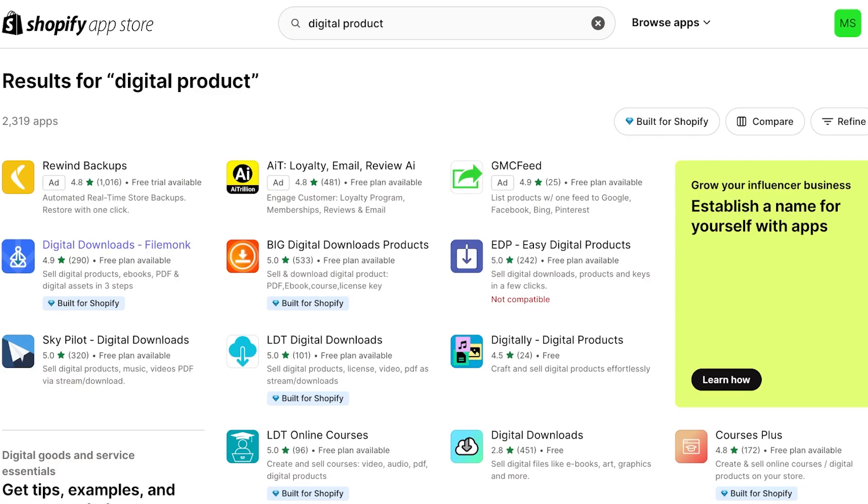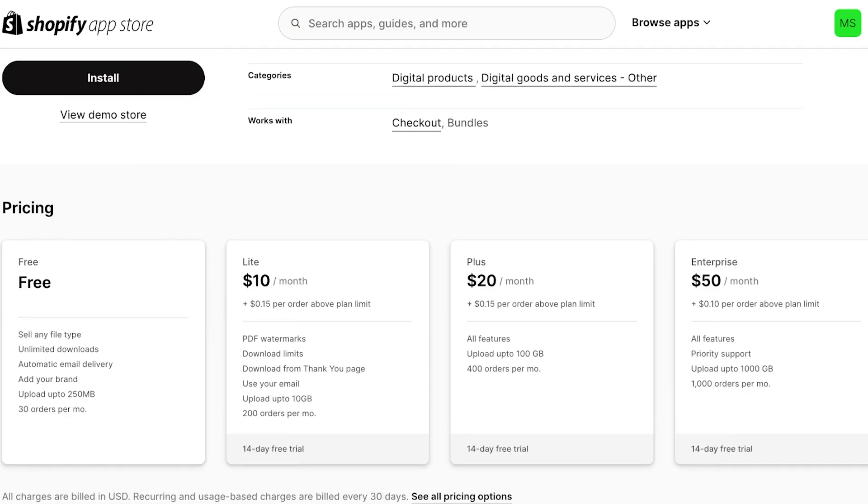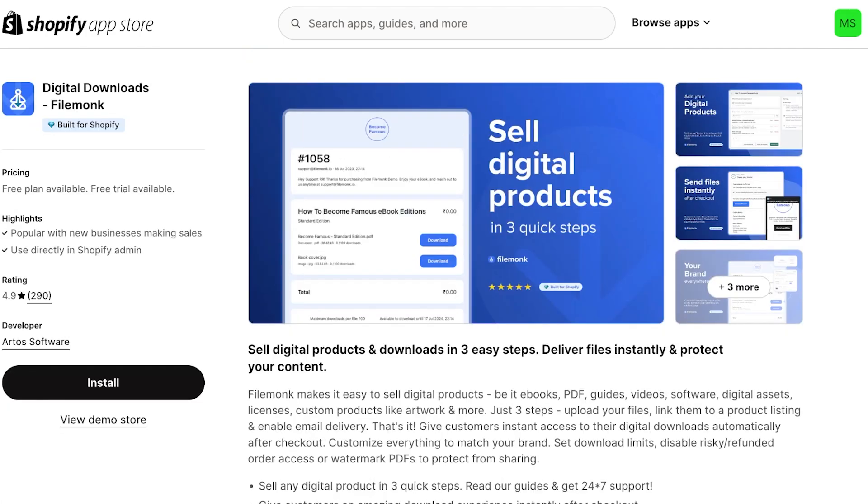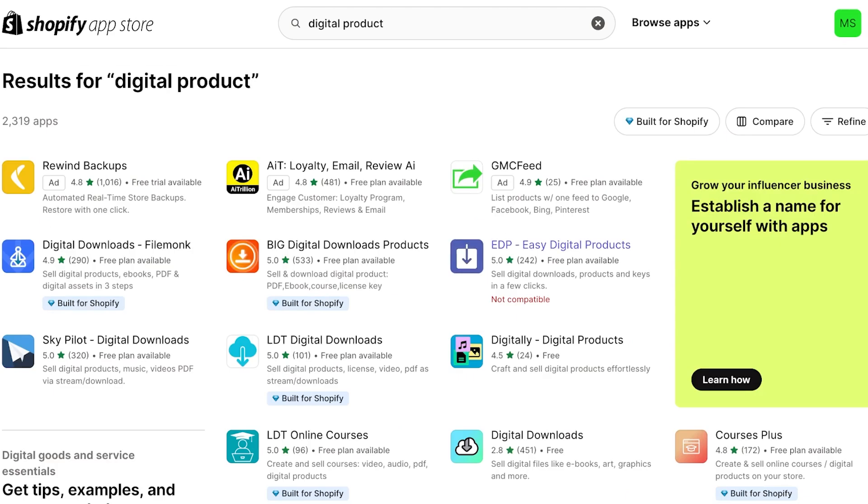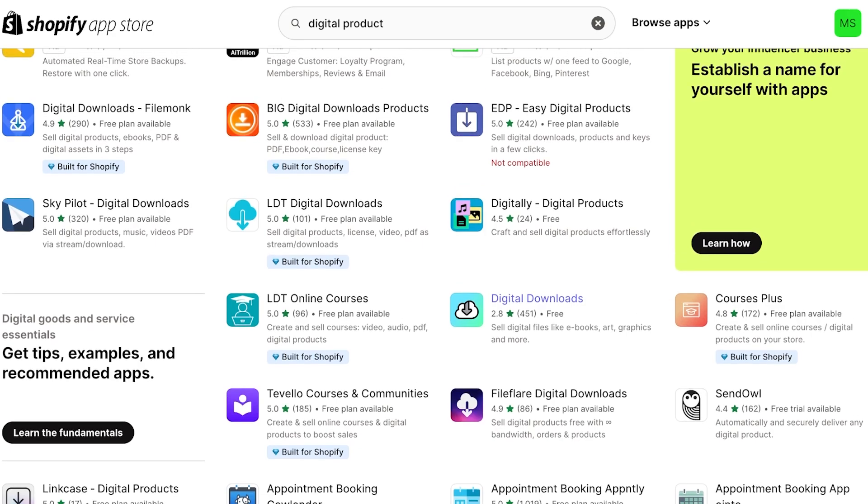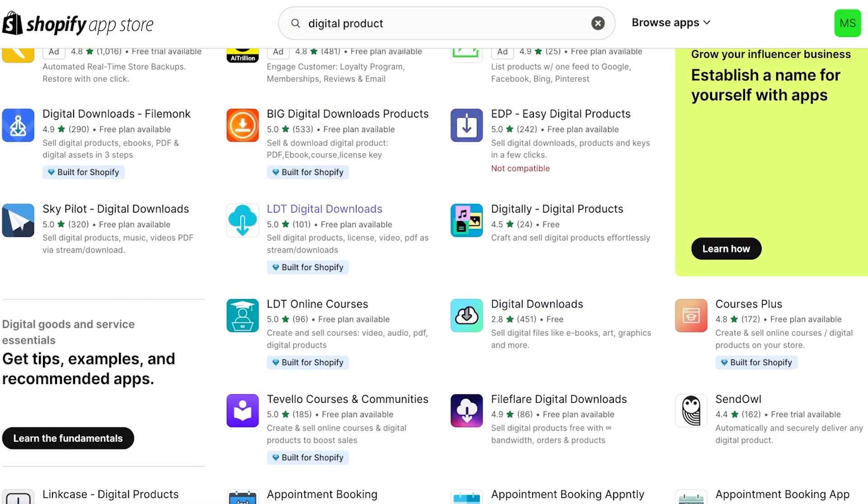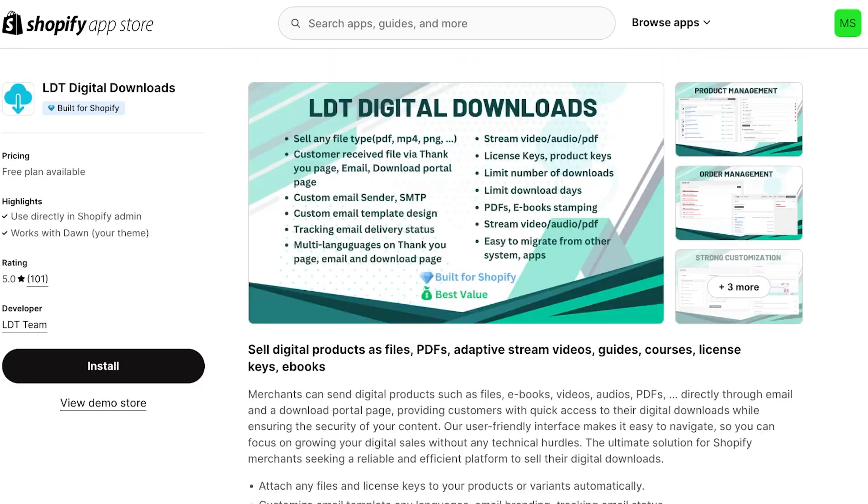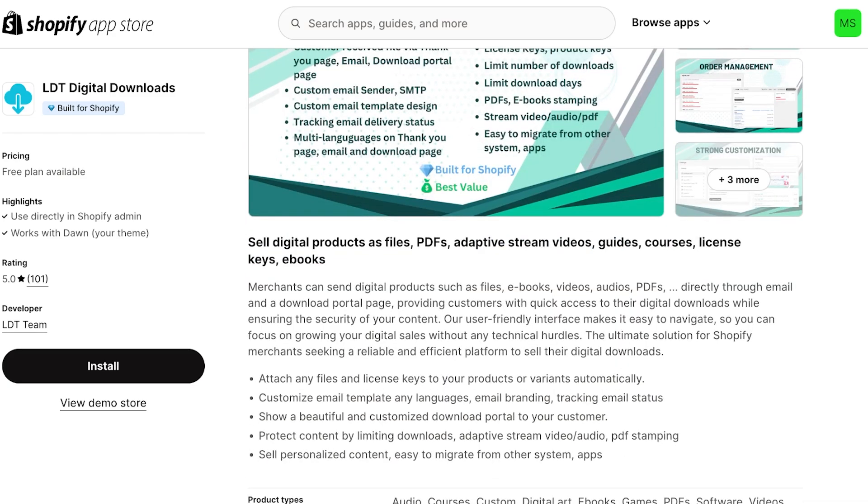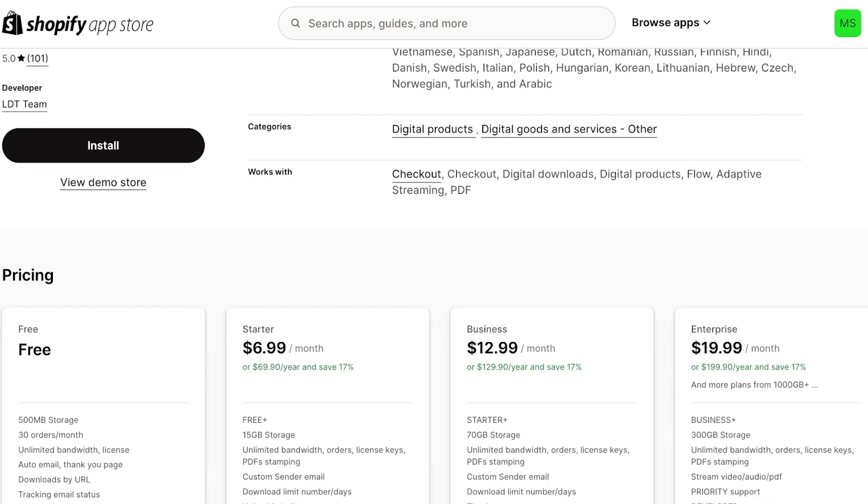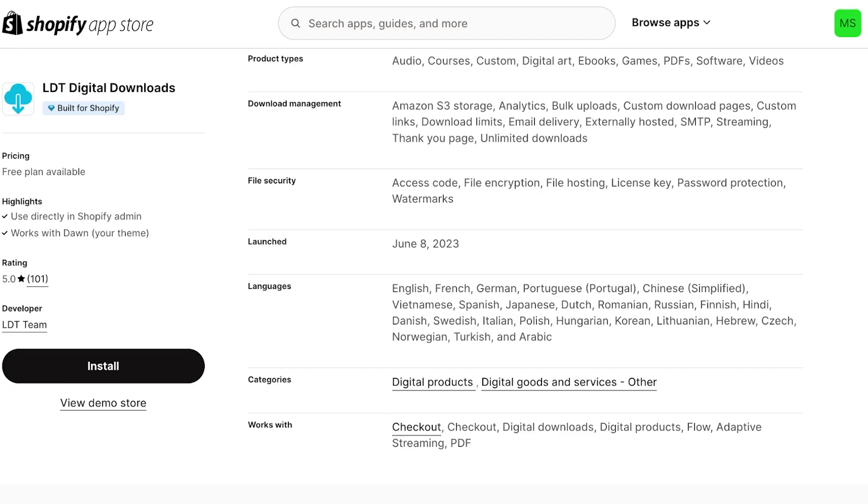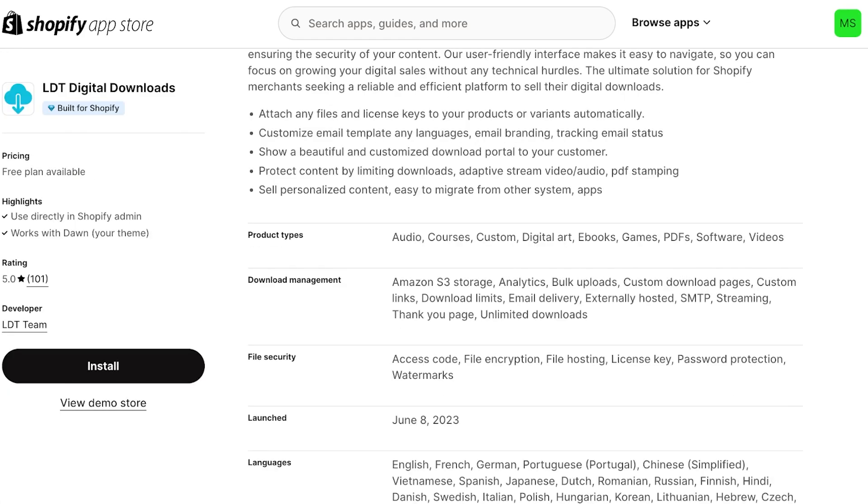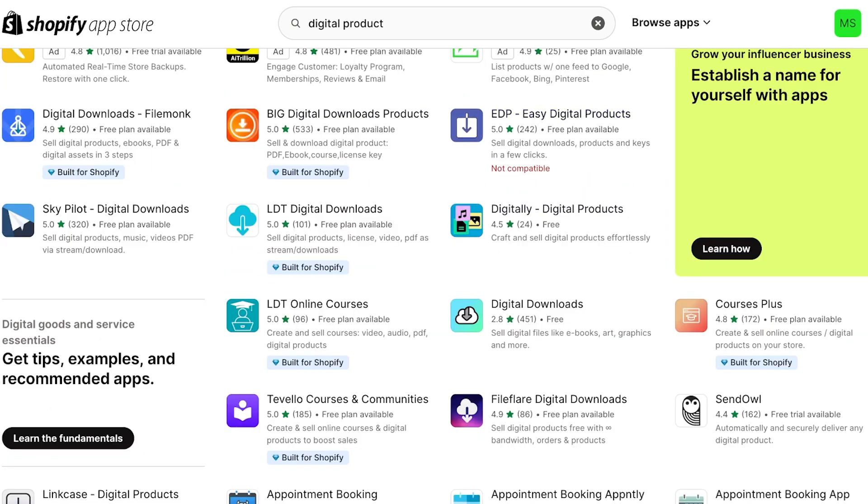In comparison, if we take a look at Digital Downloads by Filemonk, you can sell any type of files with unlimited downloads, automatic email delivery, add to your brand, 250 MBs and 30 orders per month. This is pretty decent when you're launching but obviously you're going to have to upgrade. I definitely would say that the Digital Downloads provided by Shopify are far less feature oriented. They're very blank, they don't have a lot of features, but they do serve the purpose. However, if you're looking for something that has more captivating features with better product management as well as promotional content that you can build around your digital books, then the other applications do the job better.